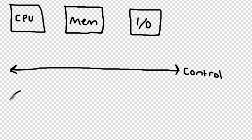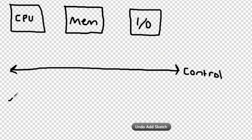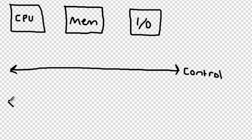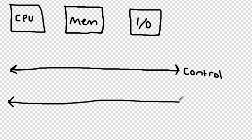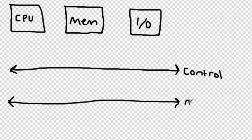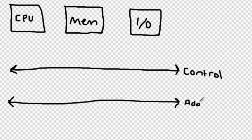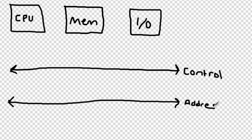The address bus is used by the processor to specify a memory location which it wishes to read or write to or from. The width of the address bus determines the amount of memory the system can address. The address bus can also be utilized by the processor to address I/O controller locations.